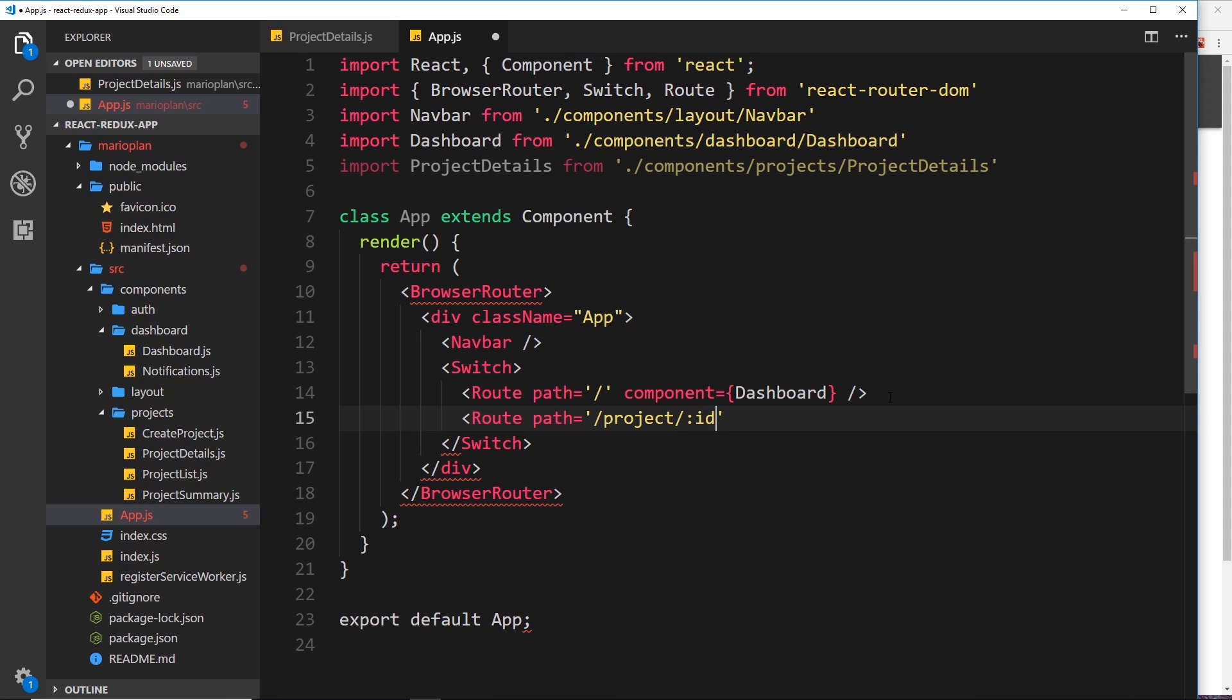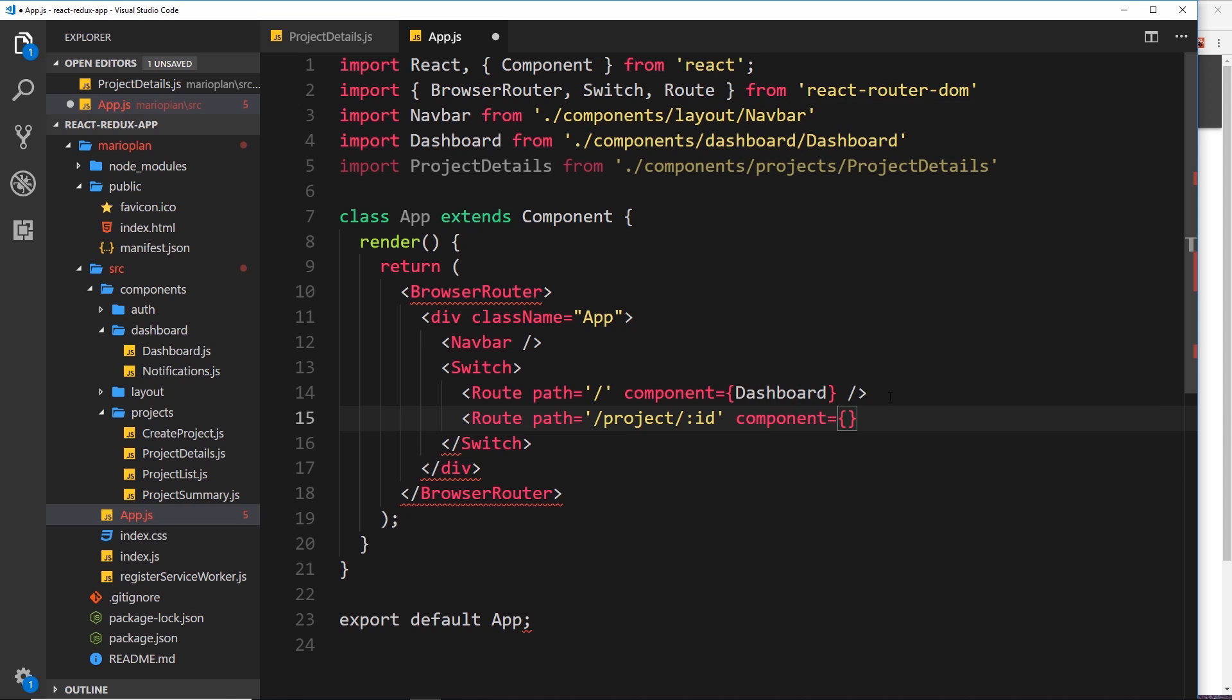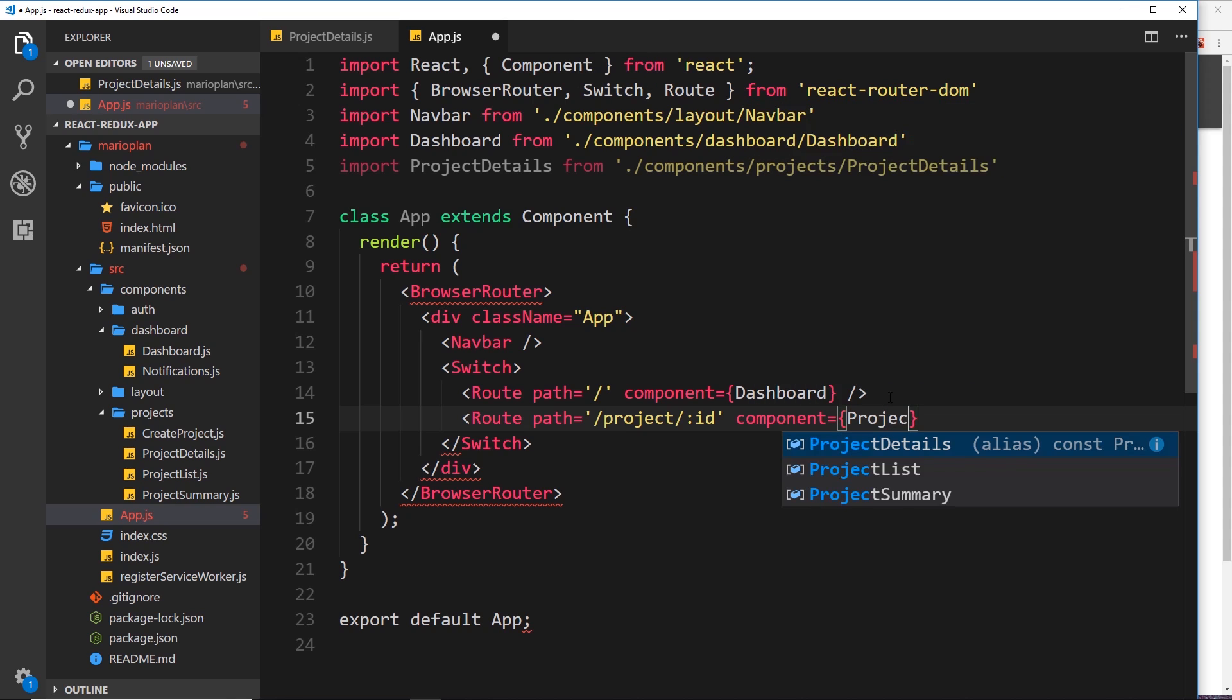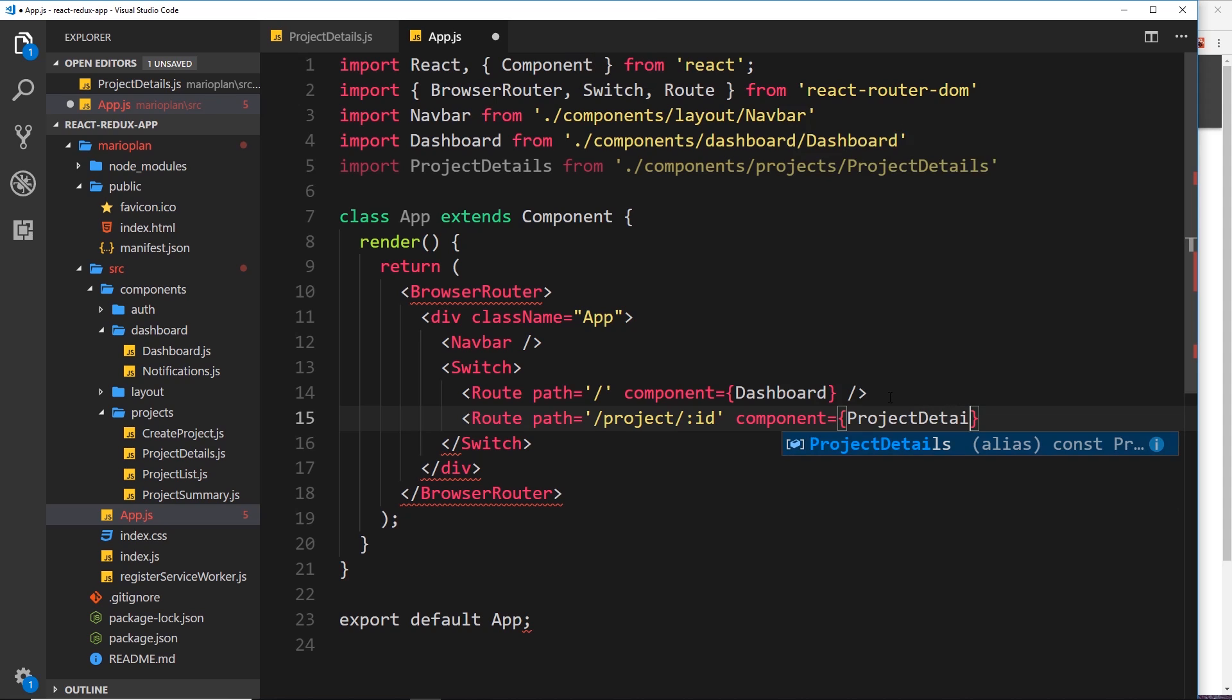And then we want to load up a component when a user goes to this, and that component is going to be the thing we just imported, ProjectDetails. Okay cool, so now let's try going to this URL.